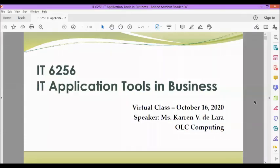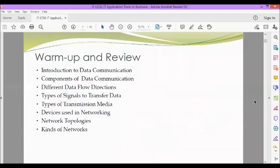Okay, good morning dear students of IT6256, IT Application Tools in Business. I am Ms. Karim Vigalara, your OLC from AMA East Rizal.